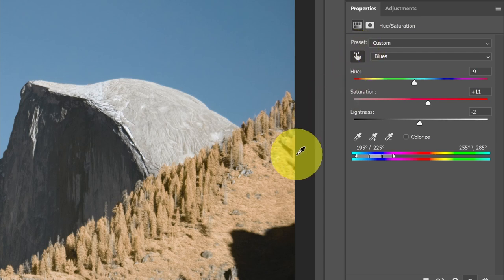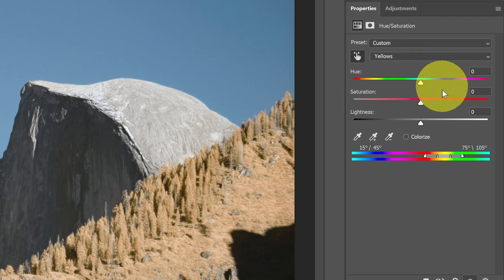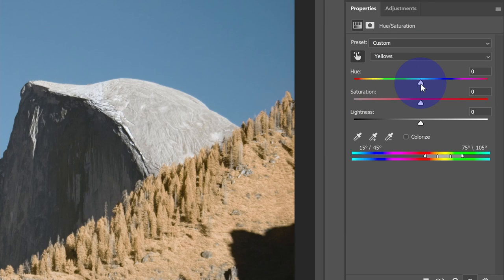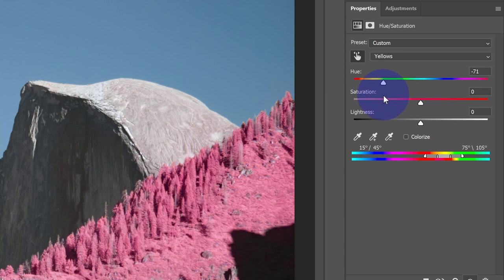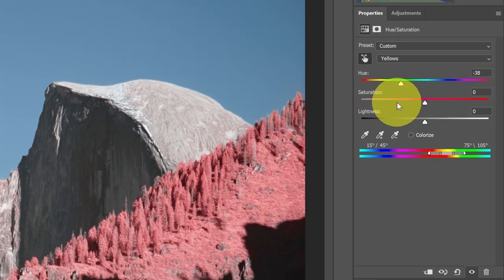Now let's look at the foliage. I'm going to take this hand picker again and select the trees and that will bring up the yellow option. Now I can do the same thing with the yellows. I can adjust the colors. If I drag the hue, I could get way over into the greens and teals or I could go in the other direction and get into some reds and get some interesting colors. I like to play with this option a lot. It gives me a lot of flexibility and creativity in the colors that I choose.